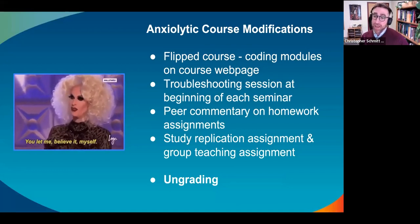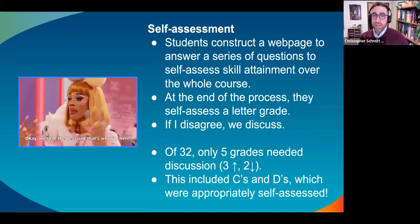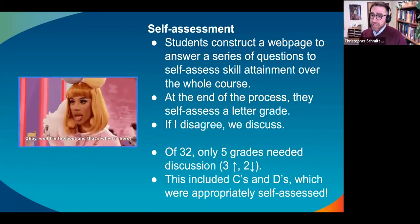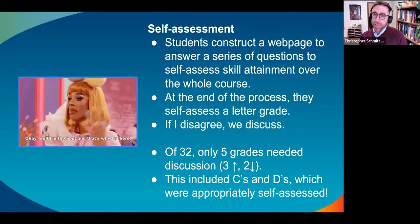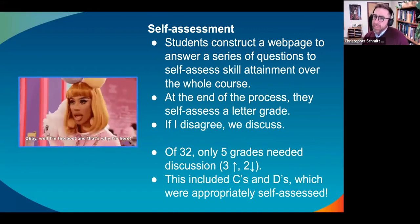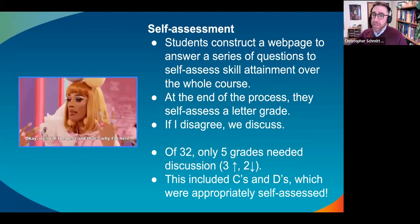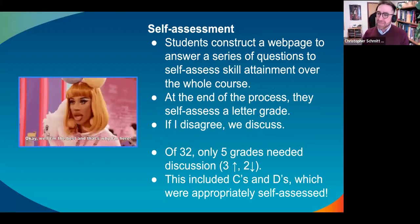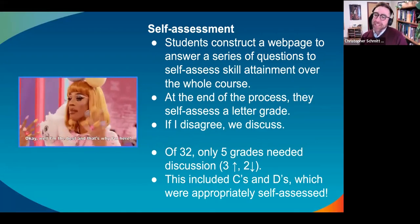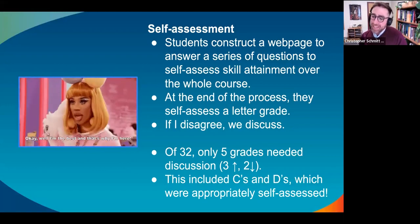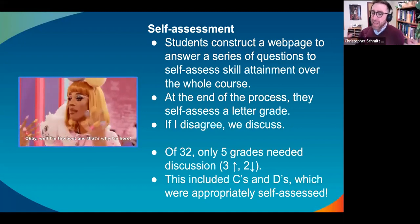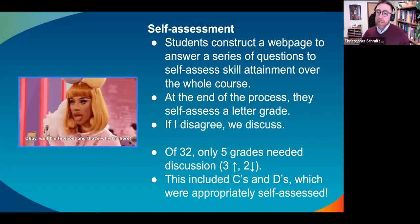The most successful aspect of the course was the ungrading of it. The capstone was a self-assessment assignment in which students construct a web page — a portfolio of all the work they did during the course. I guide them through a series of questions meant to help them self-assess skill attainment over the entire breadth of the course. Students had to go back and look at their first coding assignments and compare them to what they accomplished at the end. At the end of that process, I asked them to self-assess a letter grade for themselves. If I disagree with their self-assessed grade, we have a conversation and may come to an agreement on a different grade.